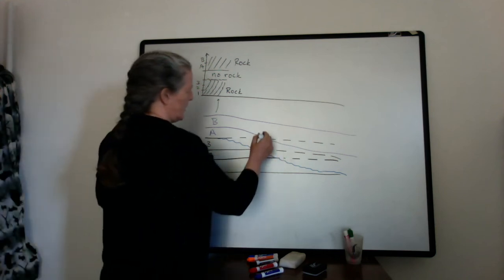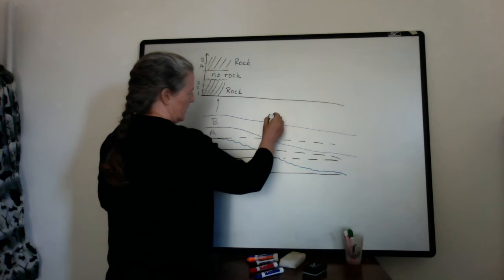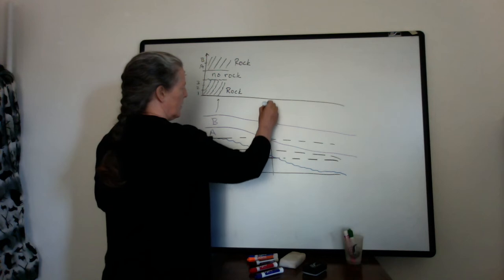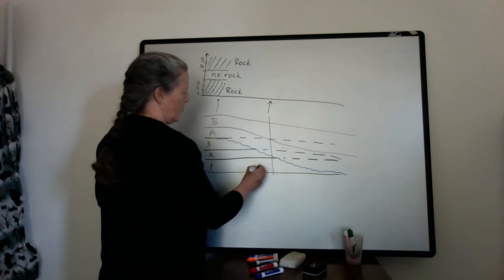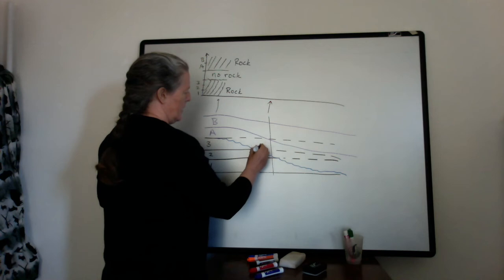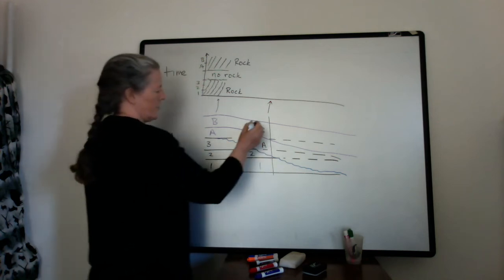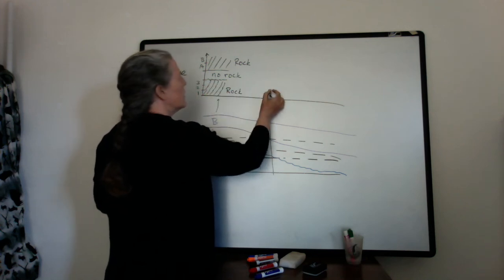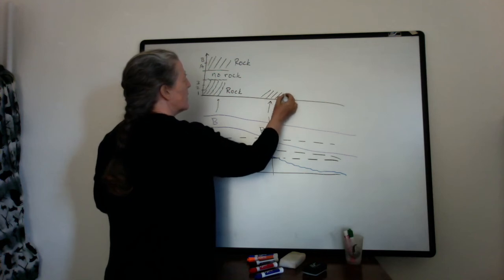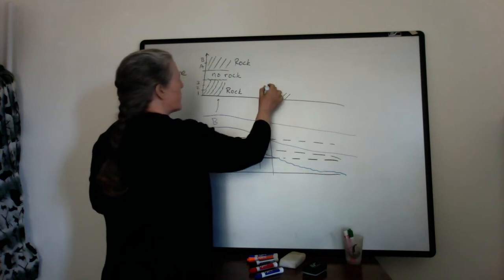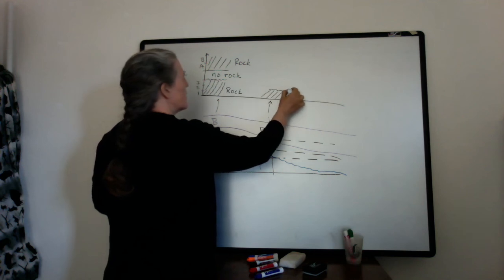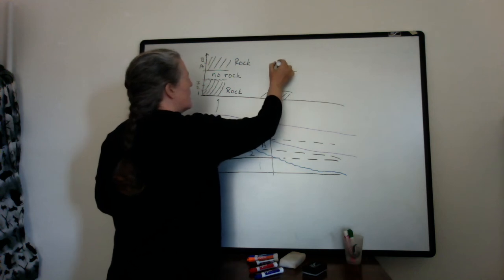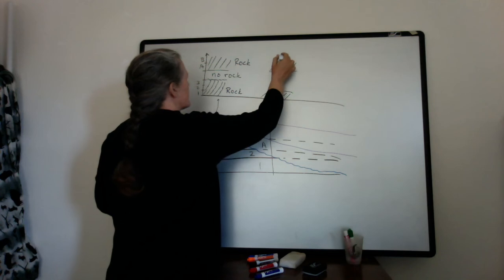Alright, so if we go and look at an area over here, let's see, we'll choose this area here. We have layers 1, part of layer 2, then we have A and B. So in this particular case we only have a little bit of 2 down to 1, then we have our gap, and then we have A and B. We're both recorded here.